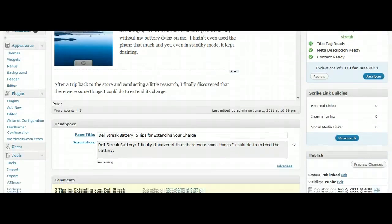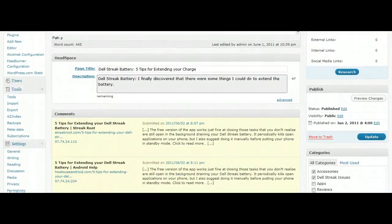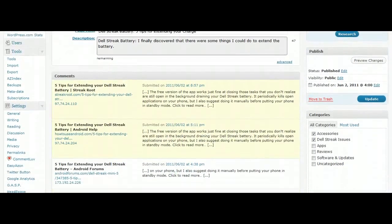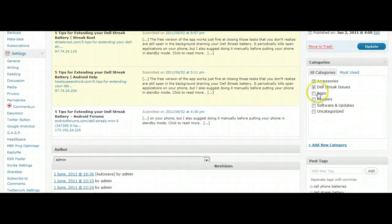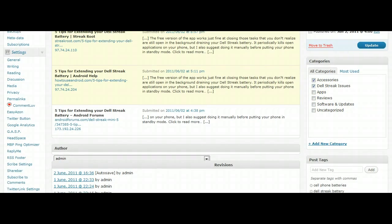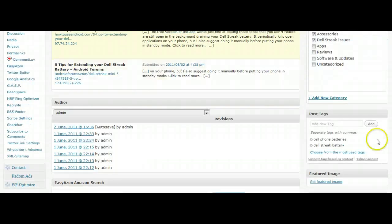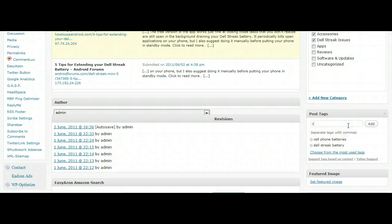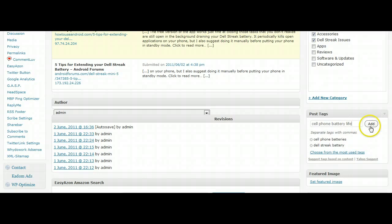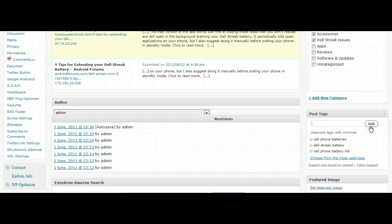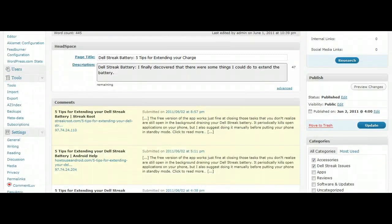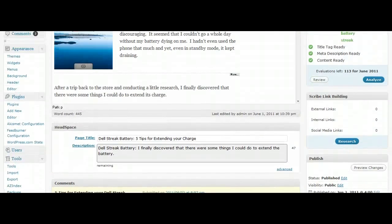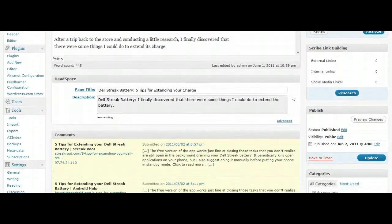You can scroll down and don't forget to add your categories. That's going to be in the right sidebar. Scroll down a little more and you can add some tags. These are good for the search engines, so don't forget to add these.